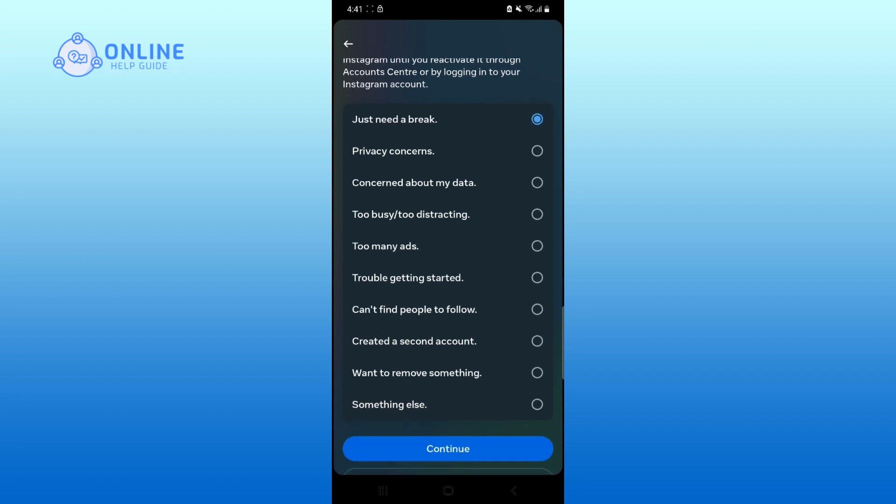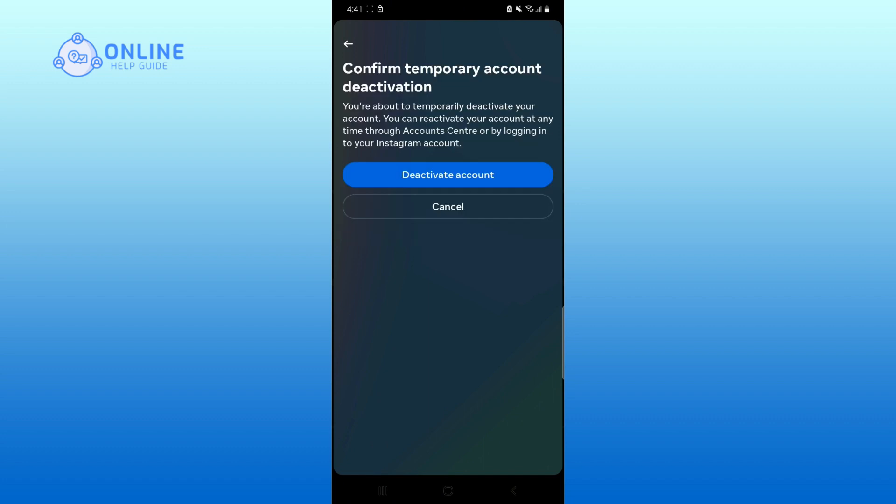After that, tap on Continue. Confirm whether you want to deactivate your account or not.